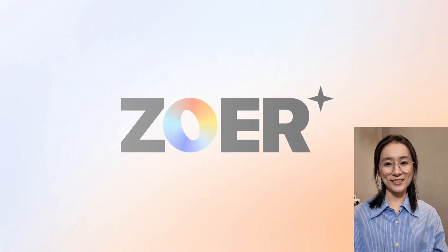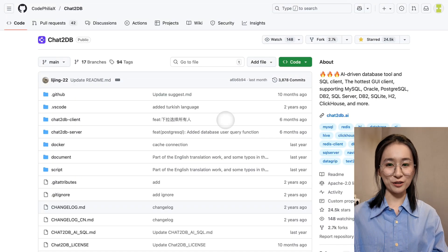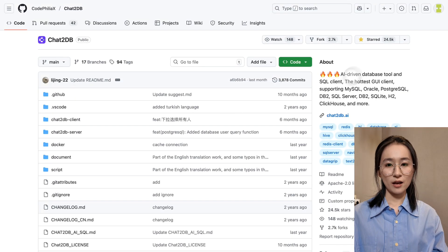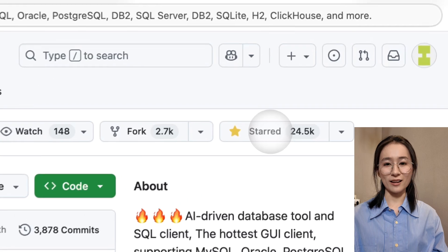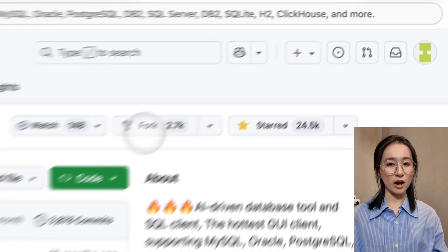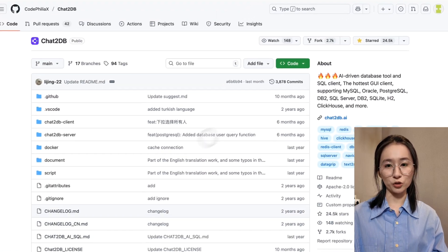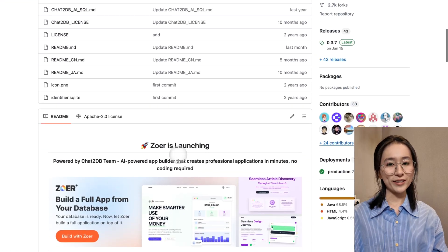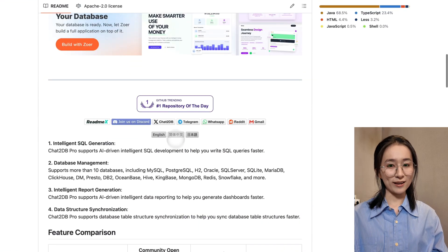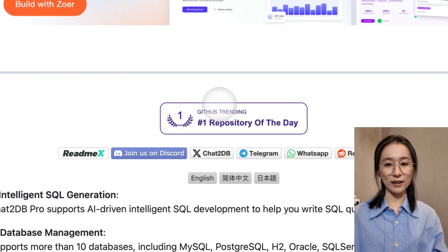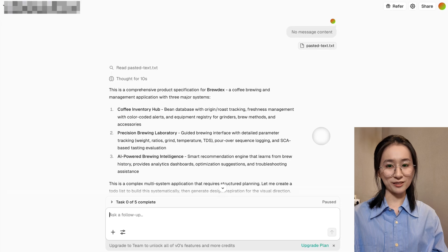Hi, I'm Alexandra from Zora Founding Team. Our first product, Chat2DB, taught us something crucial. When you get the database right, everything else follows.